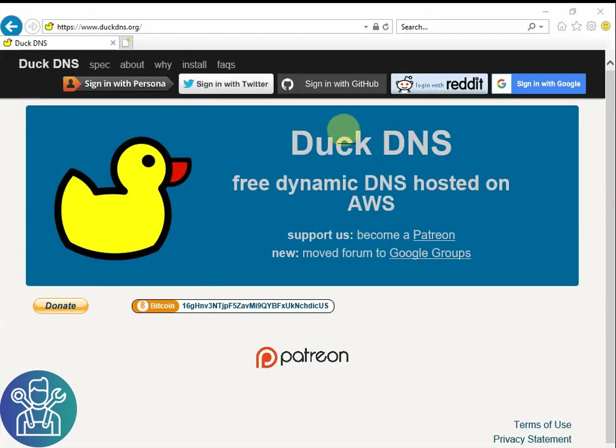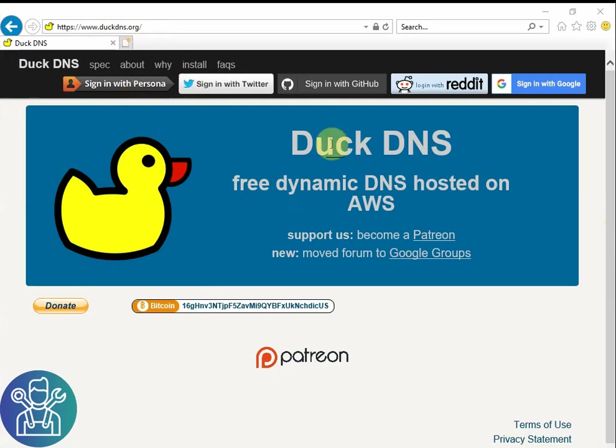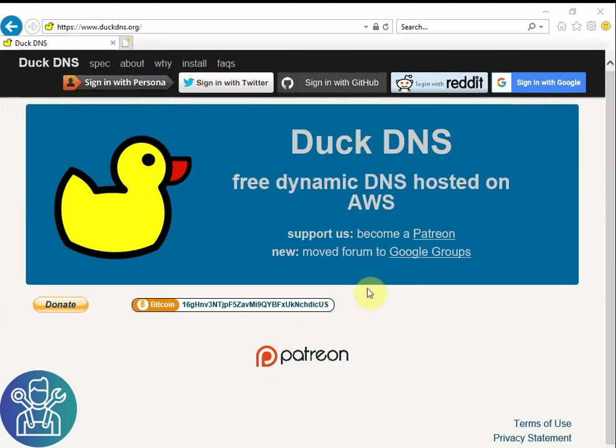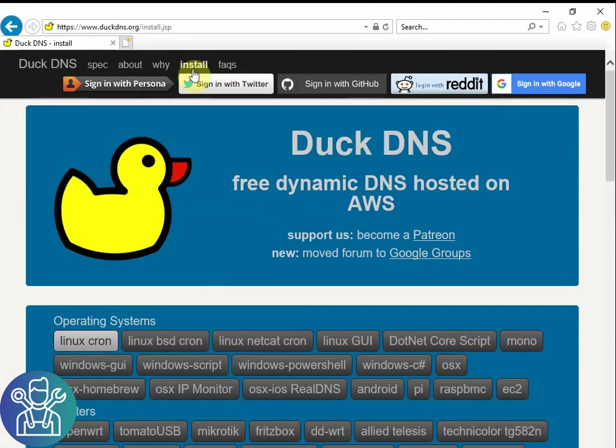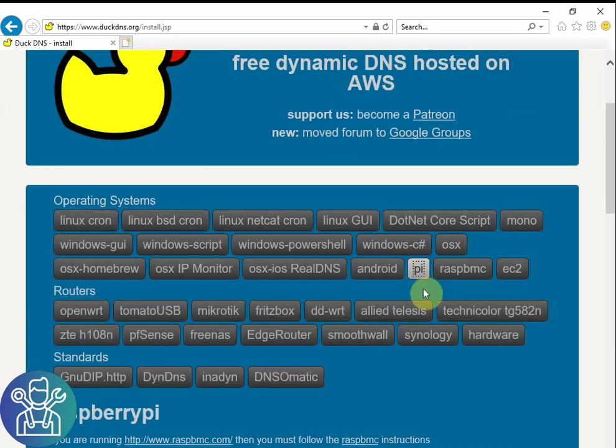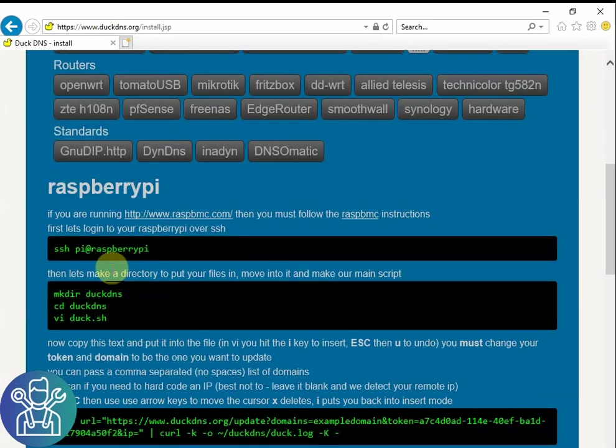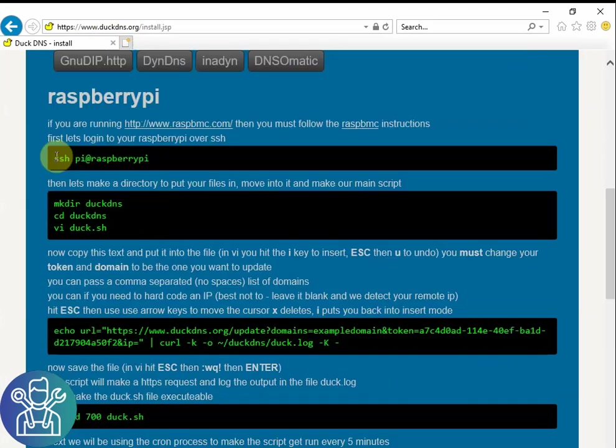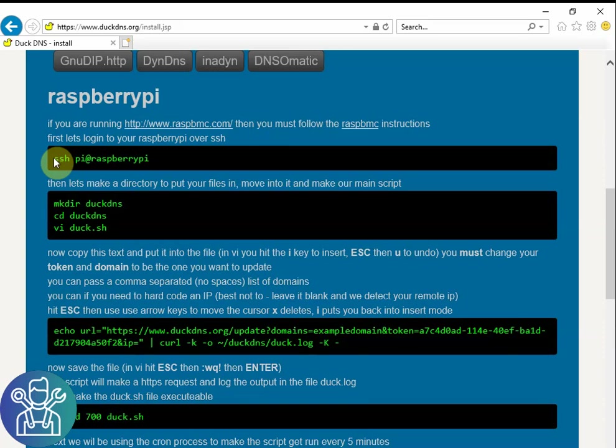First thing that we need to do is go into DuckDNS.org and sign up either with GitHub or Google or any other account, and then give a name to our DuckDNS configuration. After you do that you click on install and you click on Pi and here you can find how to install it to the Pi.